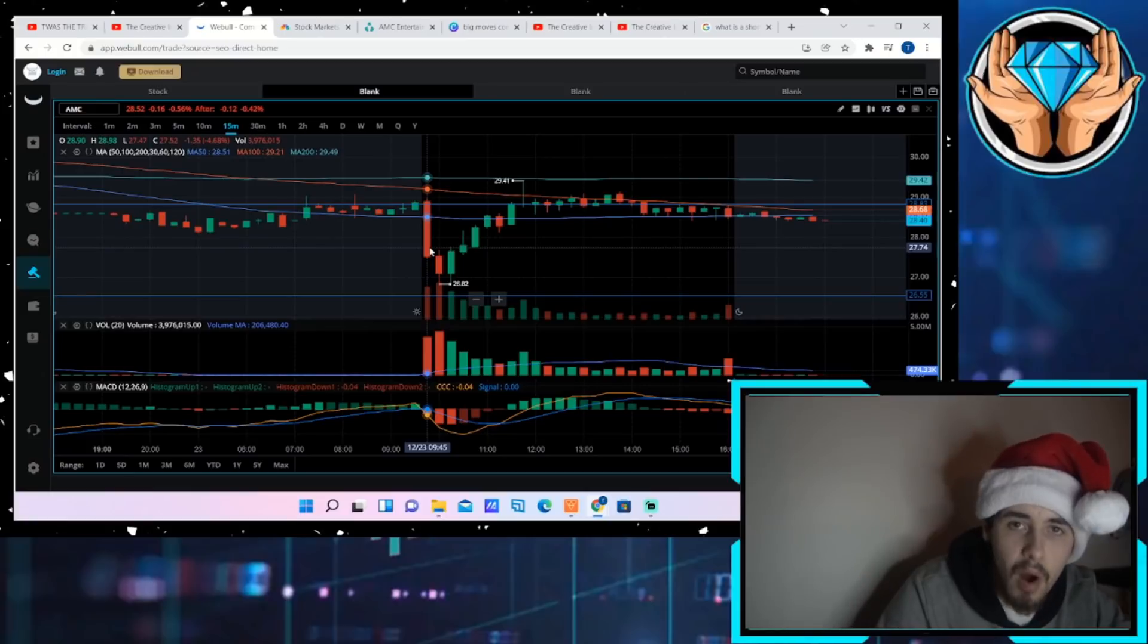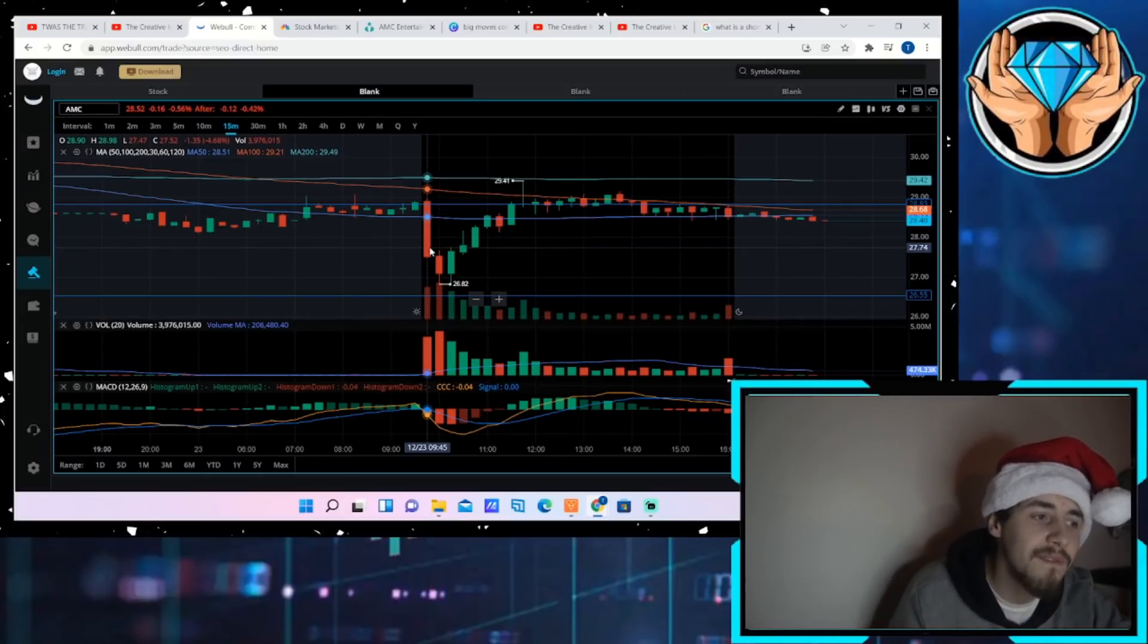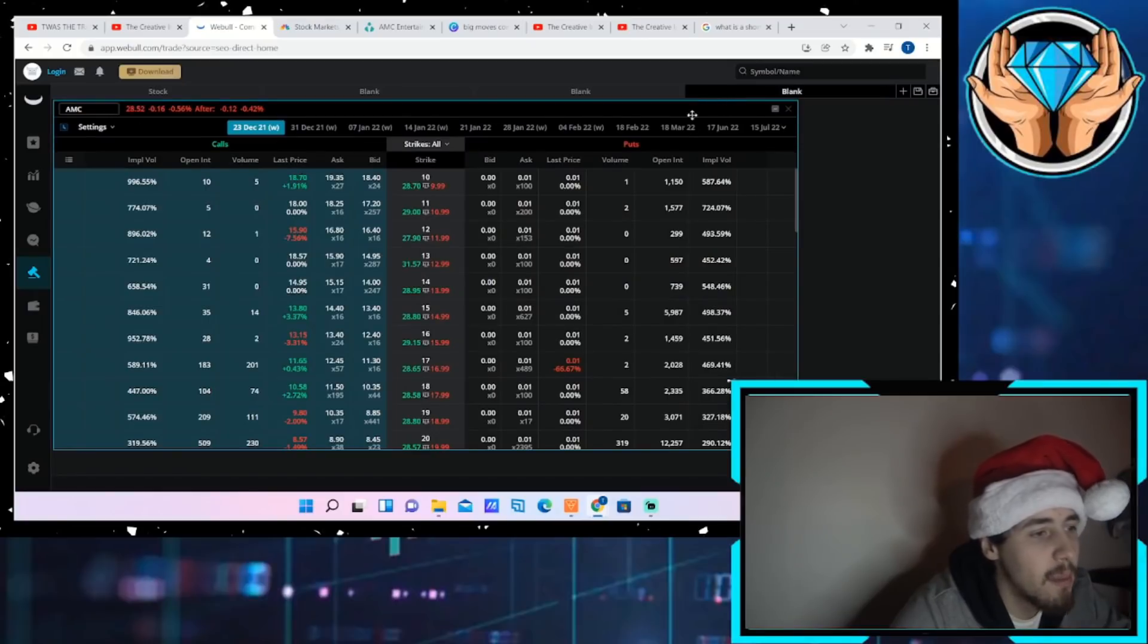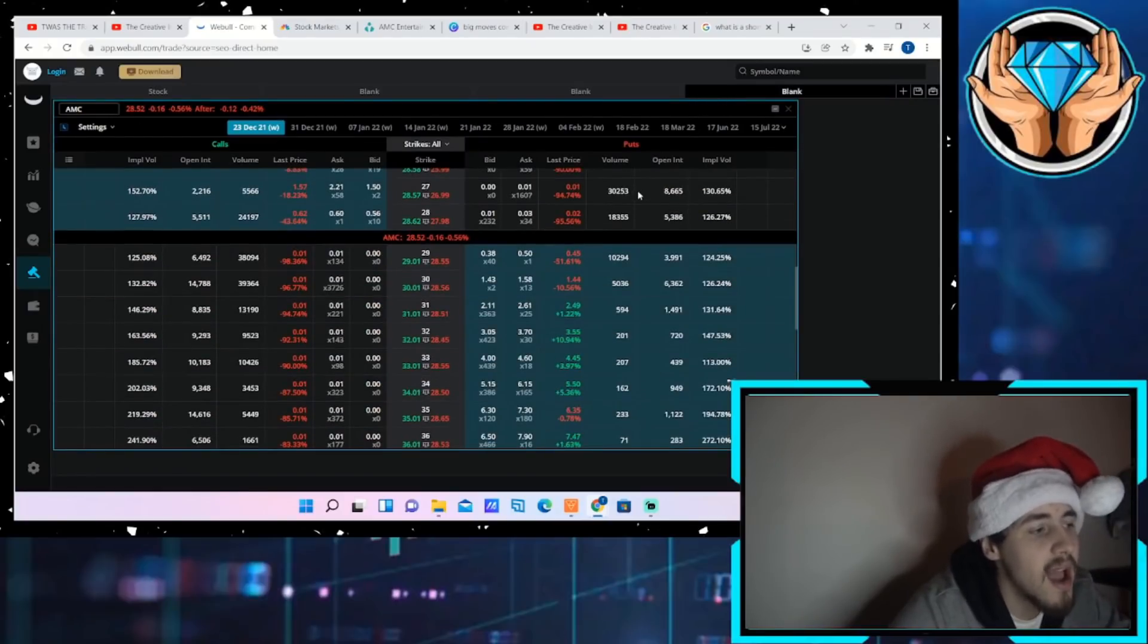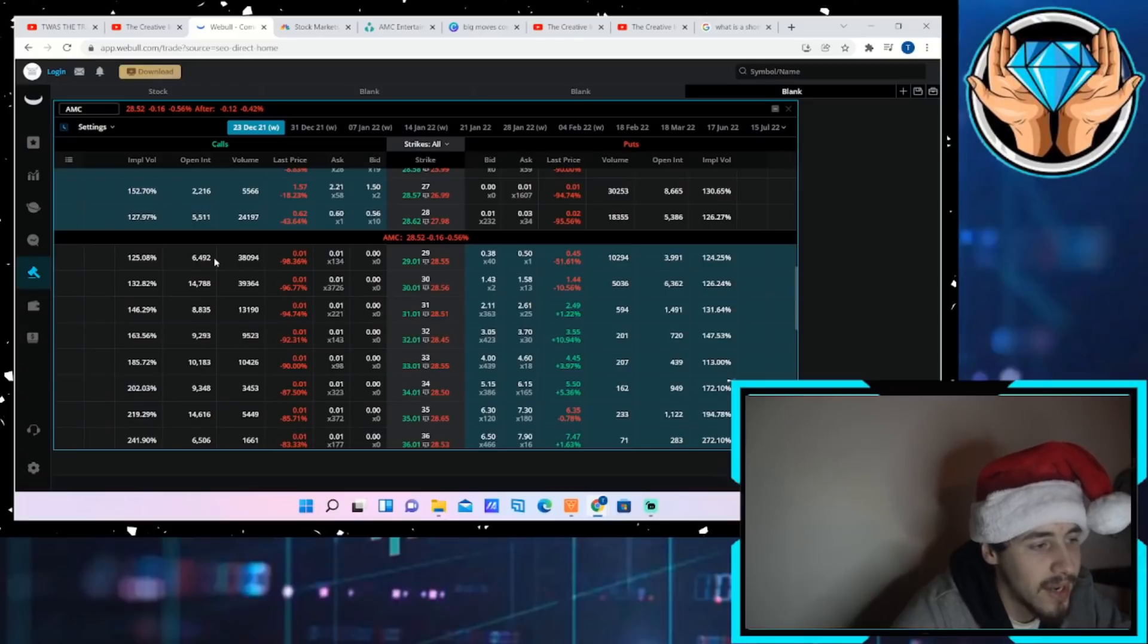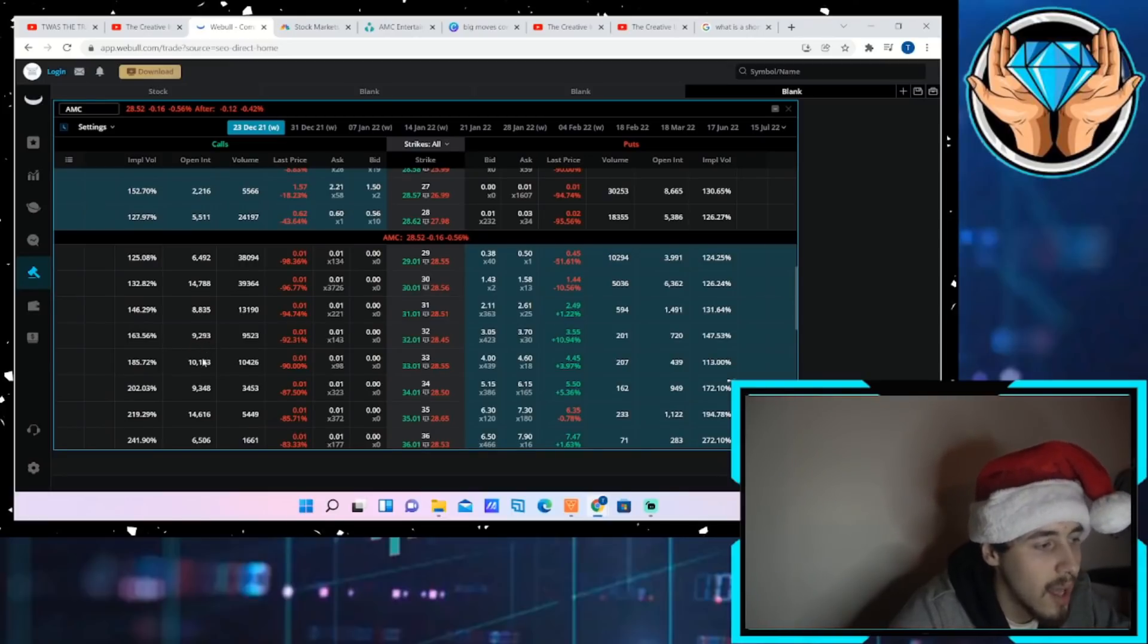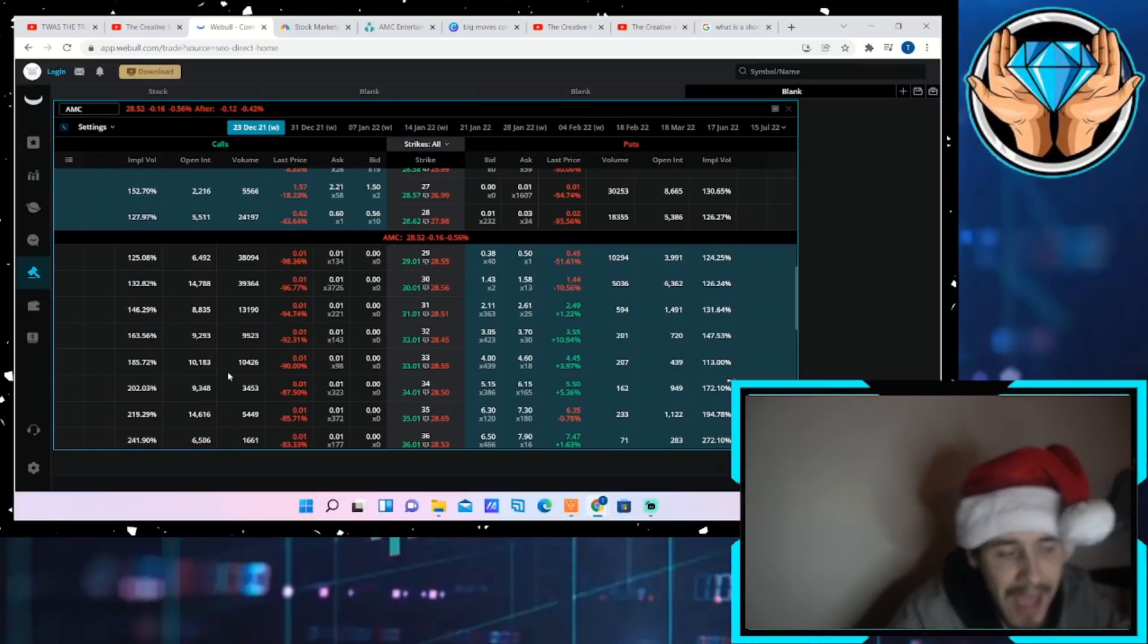That is blatant market manipulation. It happens all the time, specifically on Fridays though, because the hedge funds do not want the calls to actually expire in the money and the market makers do not want to have to go out and buy shares on the open market. Take a look at this open interest: 6,500 for open interest at the $29 strike, at the $30 strike about 15,000 for open interest, another 8,800 at the $31 strike, another 9,300 at the $32 strike, another 10,000 for open interest at the $33 strike.